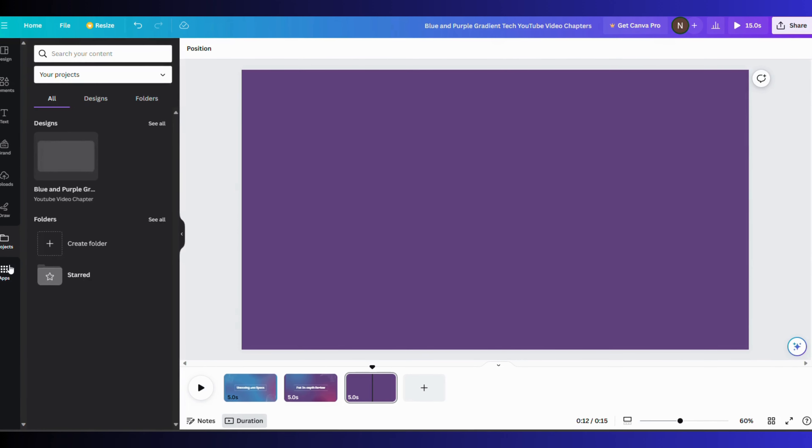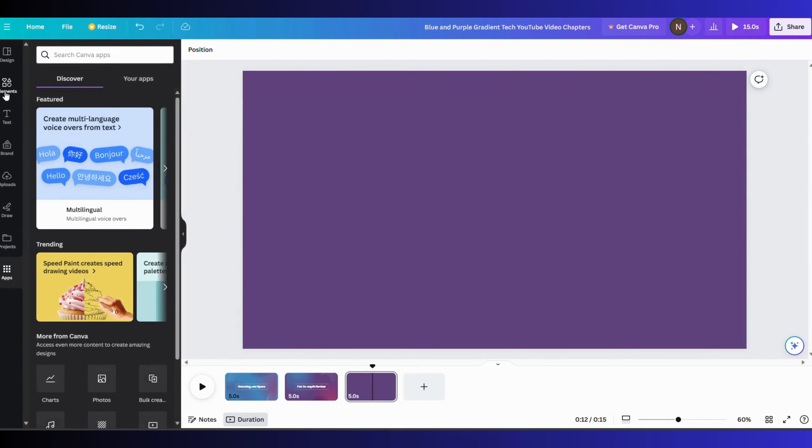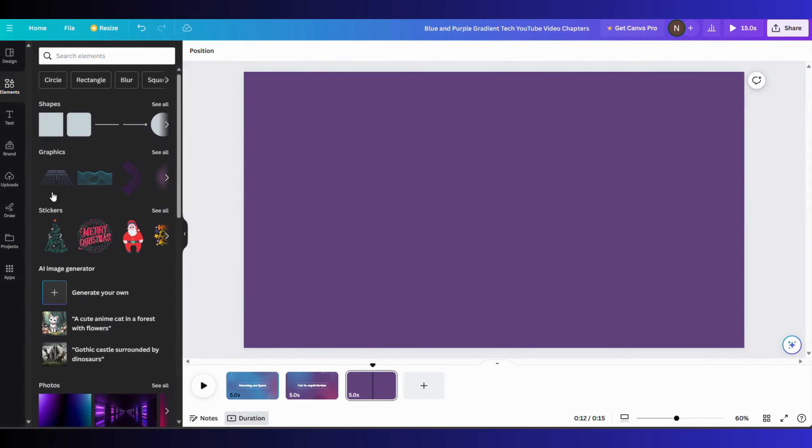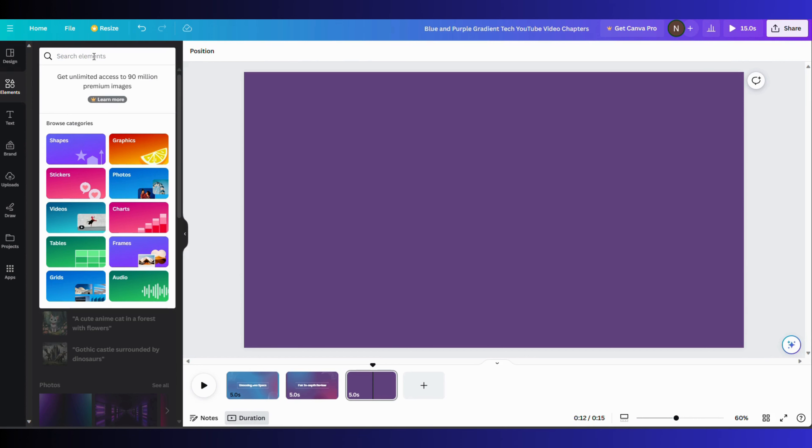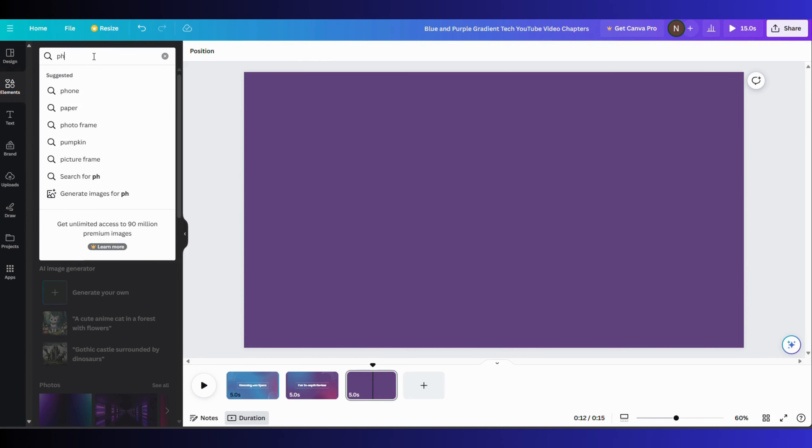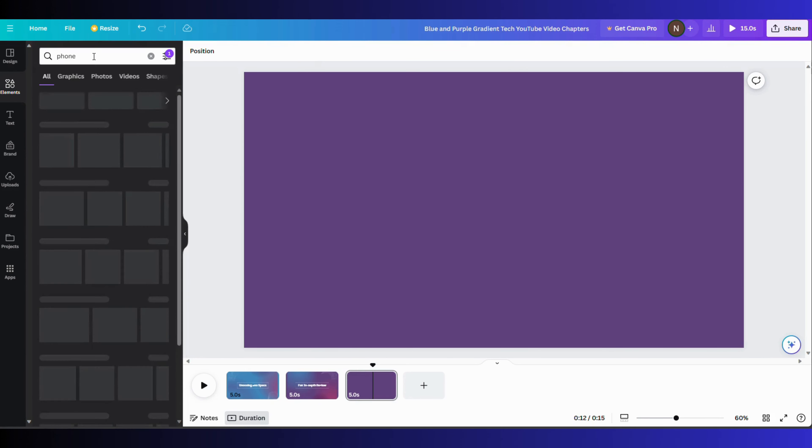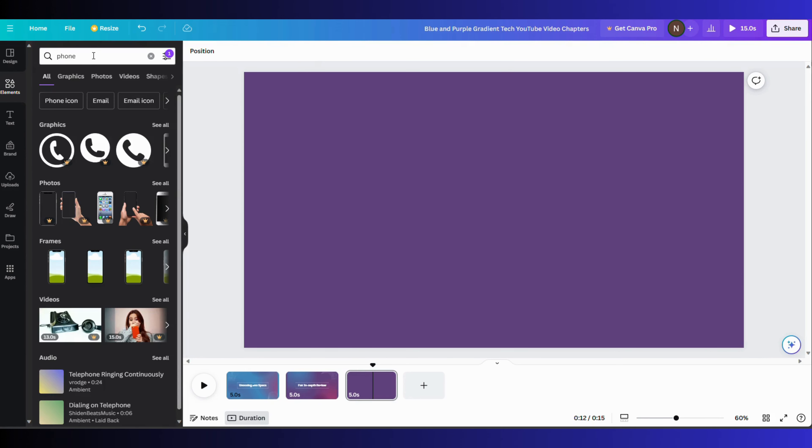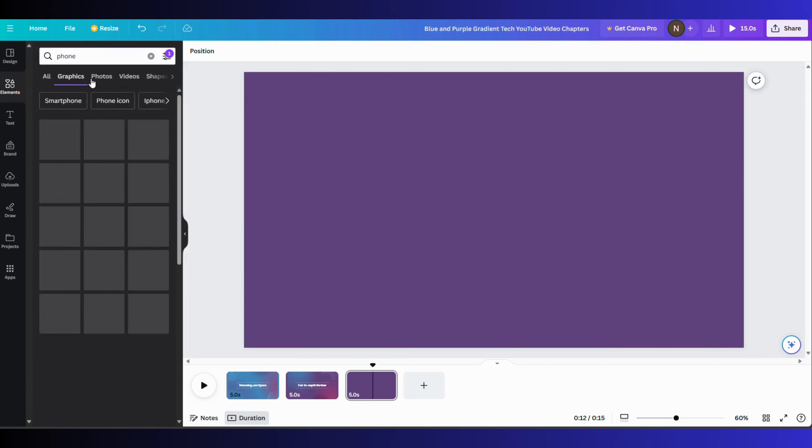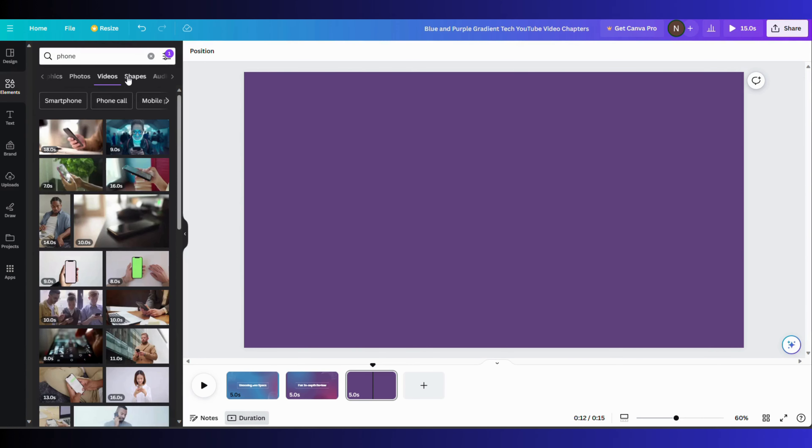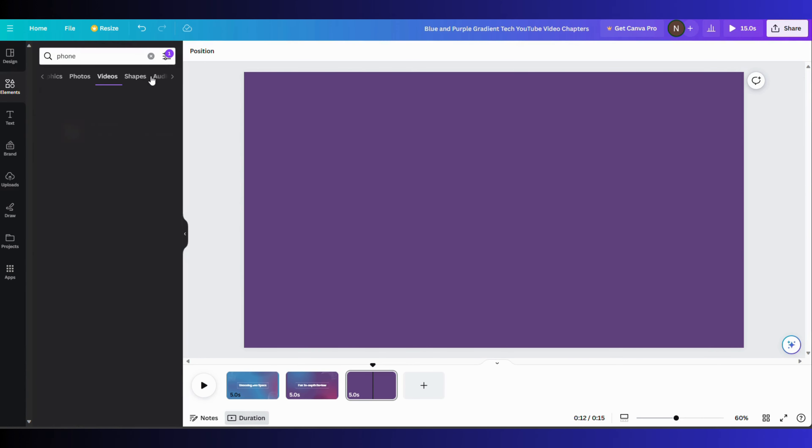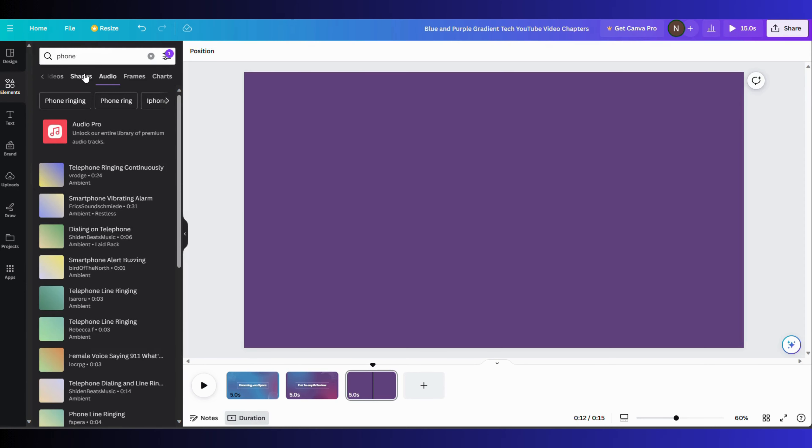Now let's suppose you are going to make a video for the review of the latest phones. In the elements search bar, you can search for graphics, photos, videos, and audios that you want to put in your video.